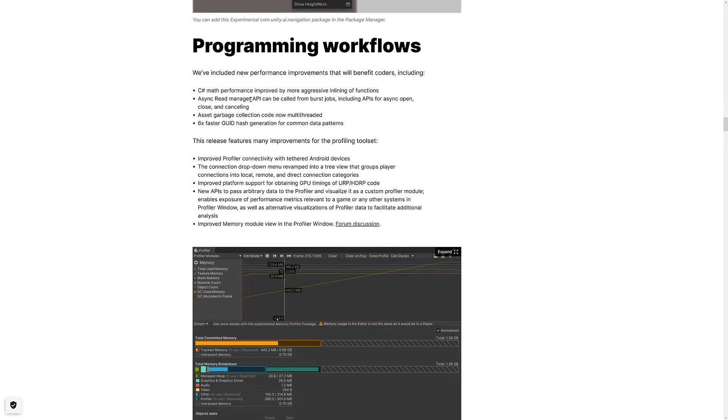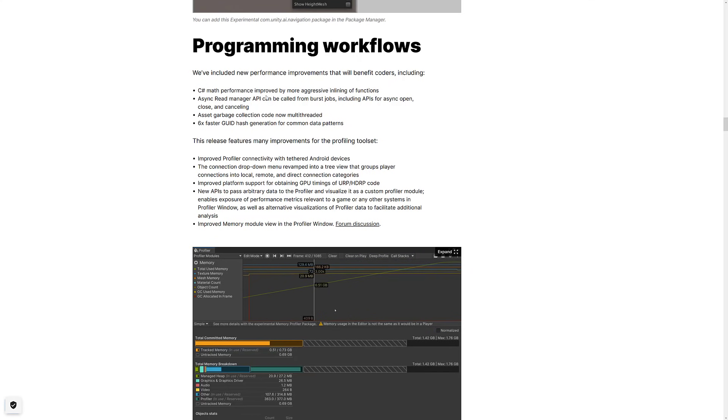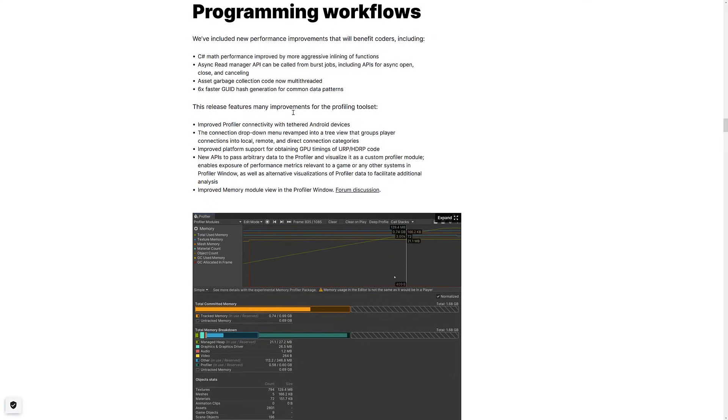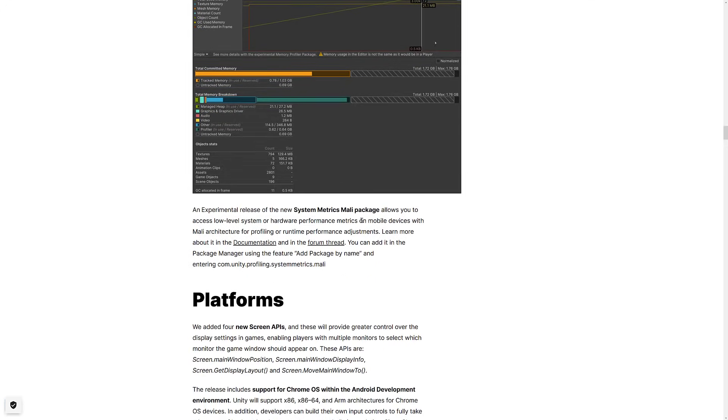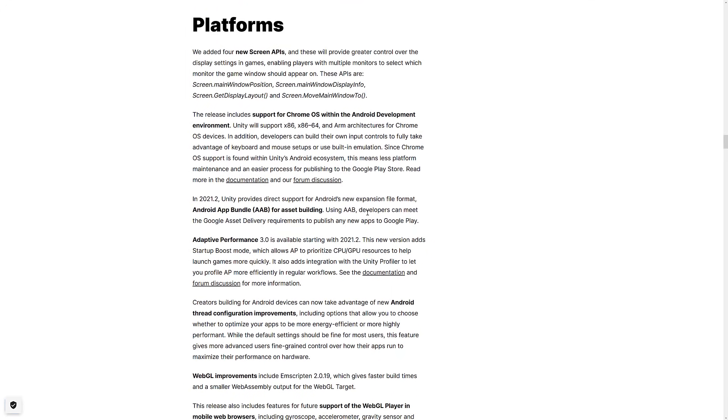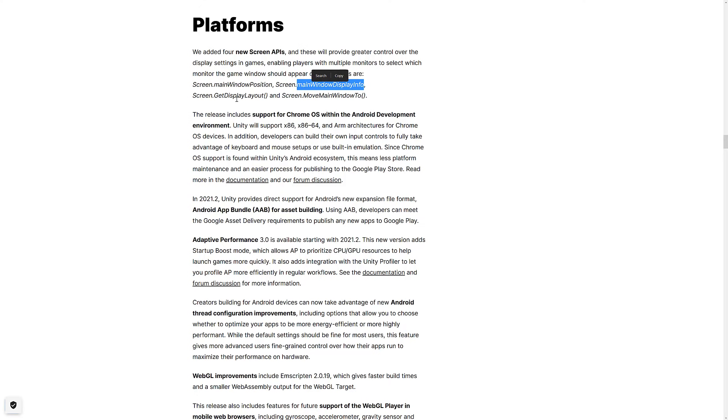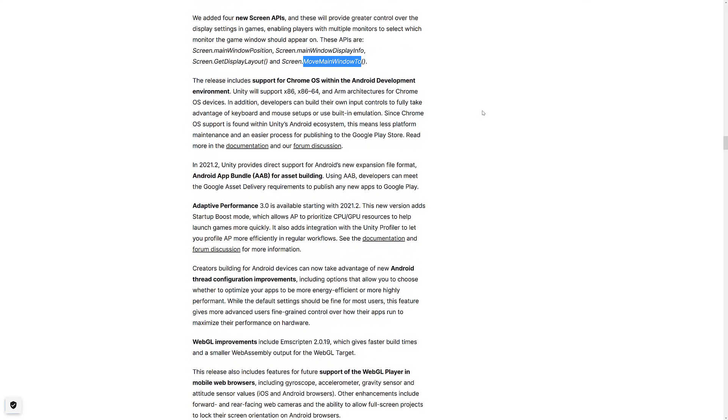Programming has had some changes as well. C-sharp math has been improved from aggressive inlining. Async read manager, asset garbage collection code is now multi-threaded, six times faster, GUID hash generation, and then profiler improvements across the board. We've got a number of new platforms on board. There are four new APIs specifically for dealing with multiple monitor support. And this is nice. So you can now get the main window position, display info, get display layout, and move the main window too. So you now have better support for multiple monitors. Thank goodness.